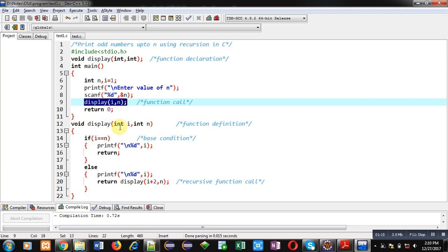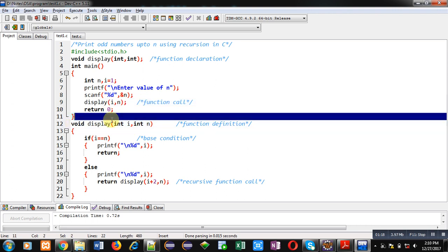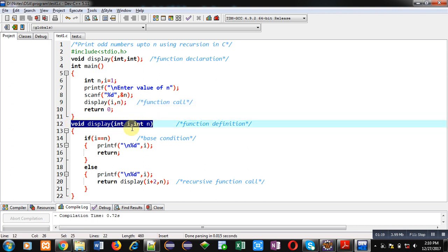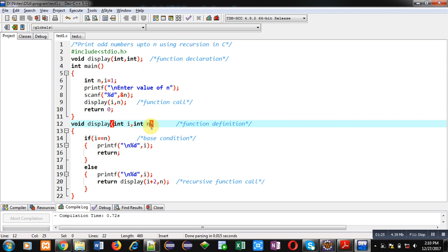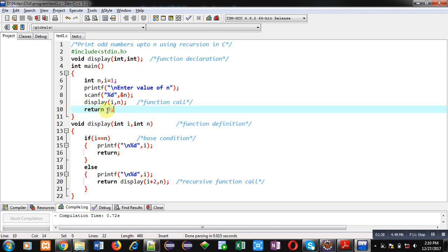Then the display function is called. In this function, two arguments are passed: i and n. These arguments will be received inside this definition. The value of i will be available in this i formal parameter, and n will be available inside this n variable. Then in the main function, the last statement is return zero because main function's return type is integer.